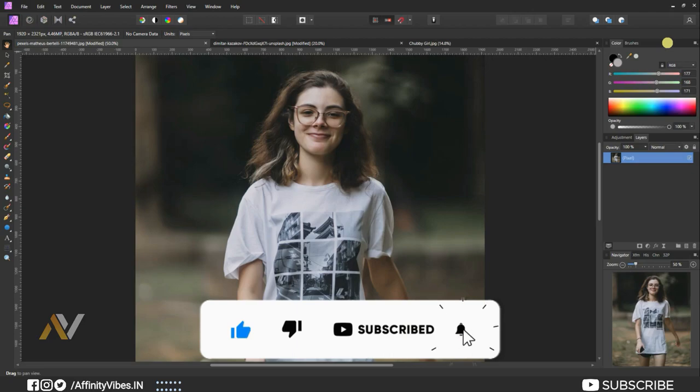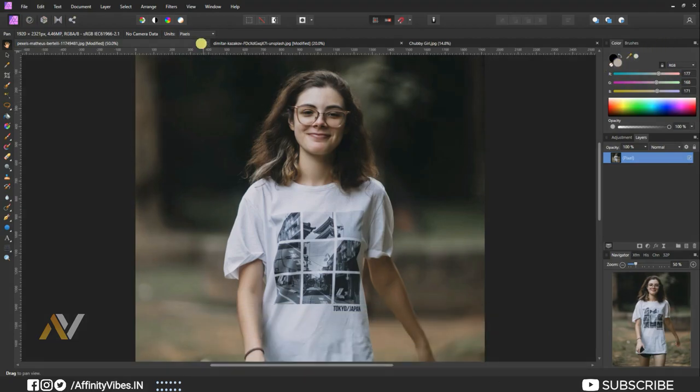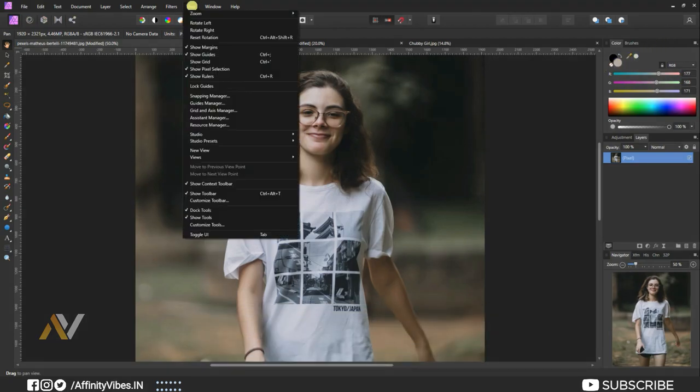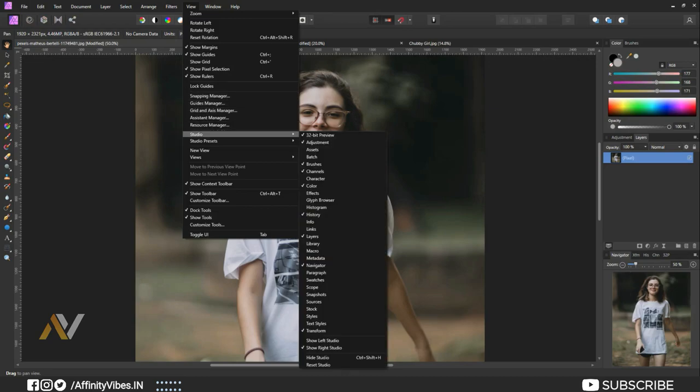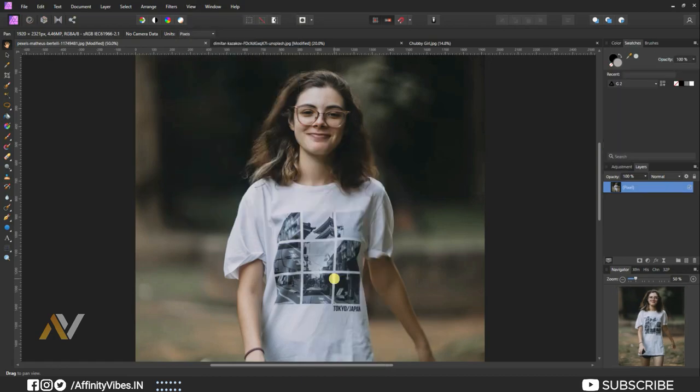But if you do not see that menu, then go to View, Studio, Swatches. Now the Swatches menu is available on your right side.